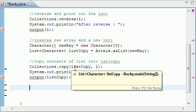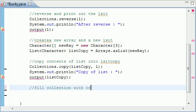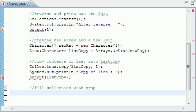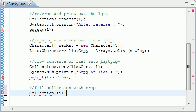The last method I want to teach you from the collections class is how you can take any list, or collections actually, and fill it with something that wasn't in there before. So let's go ahead, we can finally add our comment, and put fill collection with crap. Let's go ahead and put collection.fill, and it takes two parameters, this method.